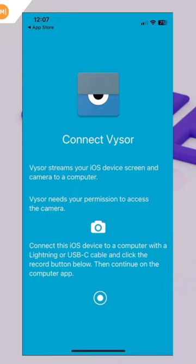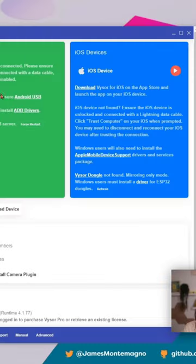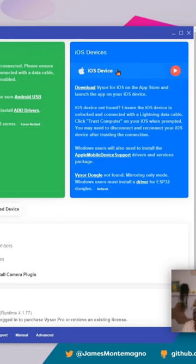plug in your iOS device to your Windows machine via USB cable. What we see in the Visor desktop app is that the iOS device is there, and I'm going to go ahead and hit play.